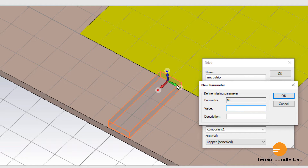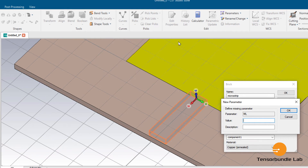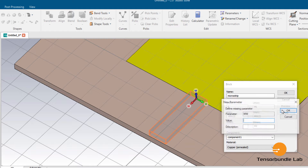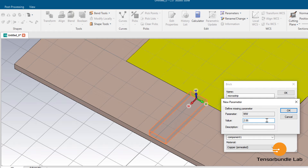Now let's define ML — the length of this microstrip line. It's simple to determine: subtract half of the patch length from half of the substrate length, which gives you the remaining length as the microstrip line. So ML = SL/2 minus PL/2. The width of this microstrip line is 2.86 mm — it's a 50 ohm microstrip line, so you calculate the width based on that impedance.